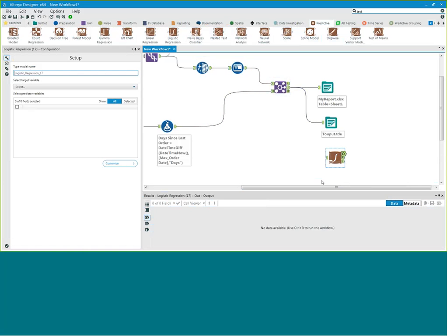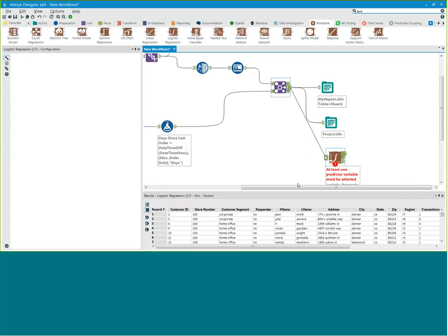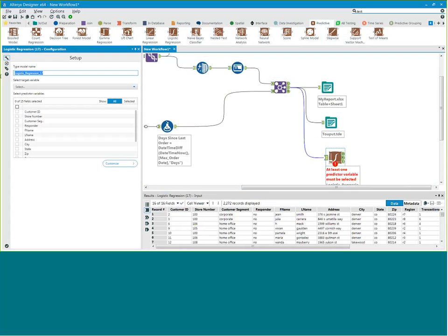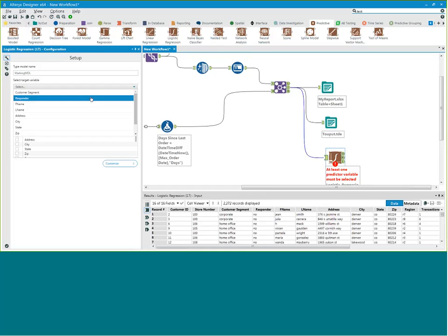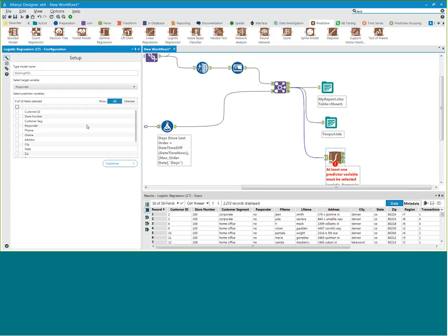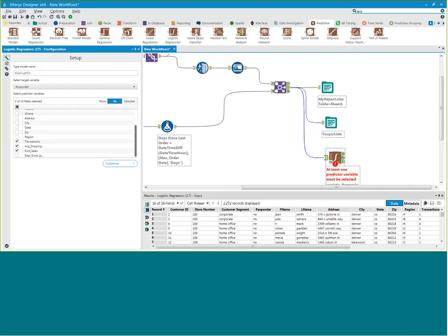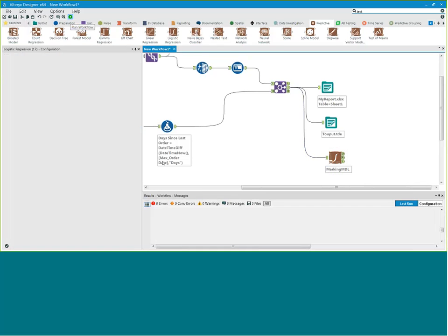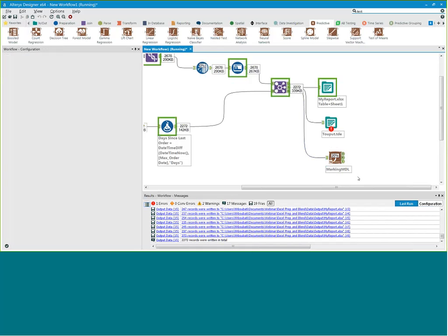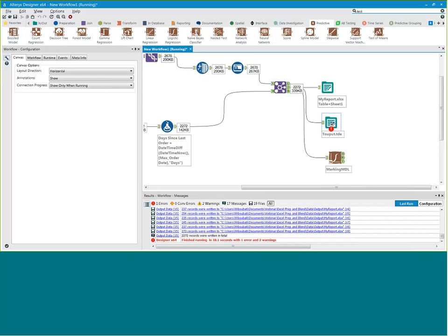I'm just going to quickly bring this logistic regression model, connect my data to the model, and give it a name — something like 'marketing model.' I'm going to select what I want to predict — it's going to be my responder field, whether they will respond to a marketing campaign. I can select the variables that influence that field: maybe the number of transactions, maybe the average shipping time, maybe how much time they spend with me, or I can add a spatial tool to figure out the distance they have to drive to get to my store. Once I select these variables, I can run and now I have a predictive logistic regression model built out of the box.